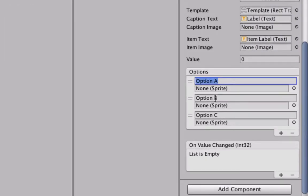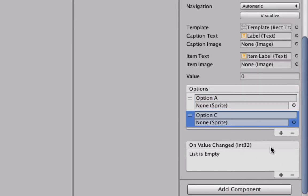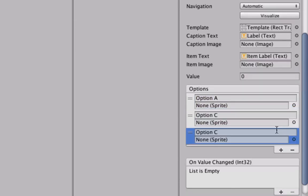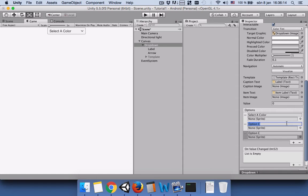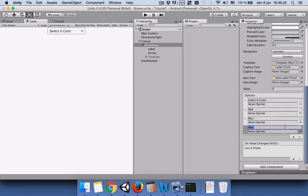Go to dropdown and you can see these options. You can delete the ones you don't want or add more options. The first one we want to make it select a color. Since our goal is to change the background color, we will name the color names. We will add just three options but you can add more. The first one can be red, the second one can be blue, and one more option can be green.